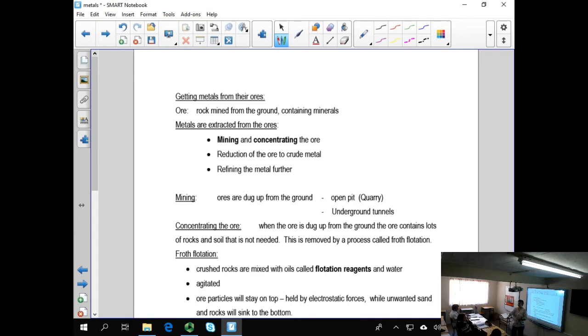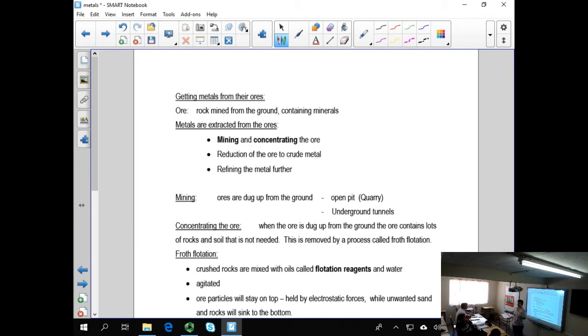And then later on, when technology had gone slightly further, they realized, but now we can extract iron in a similar way. And iron is also a very versatile element to be able to use.